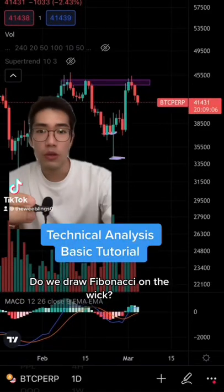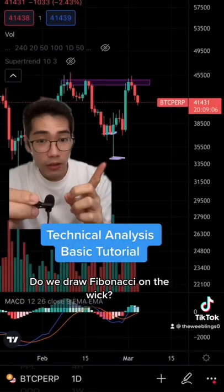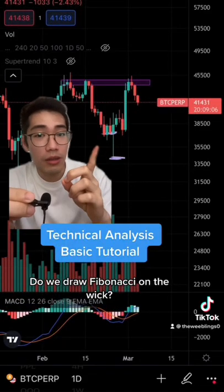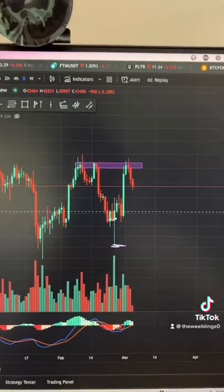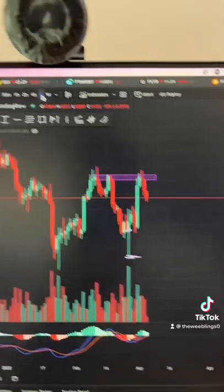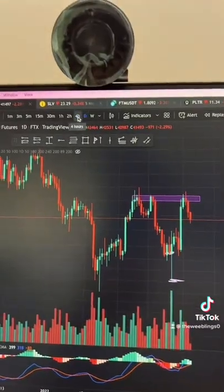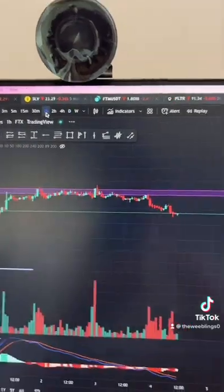People often get confused: do you draw the Fibonacci lines from the wick of the candle or the body of the candle? First, you want to head over to a lower time frame. So if we're on the daily, let's head down to the one hour chart.